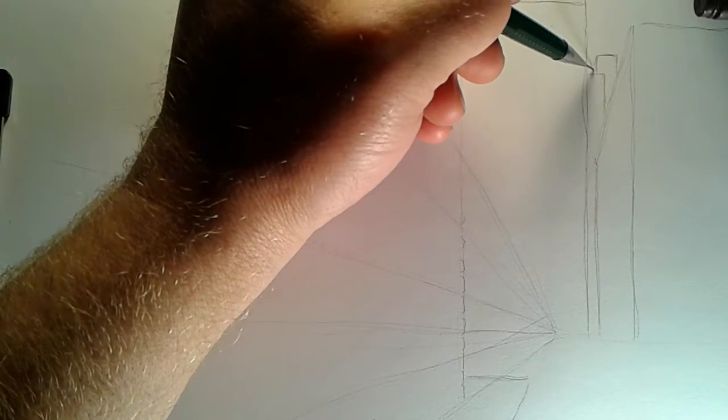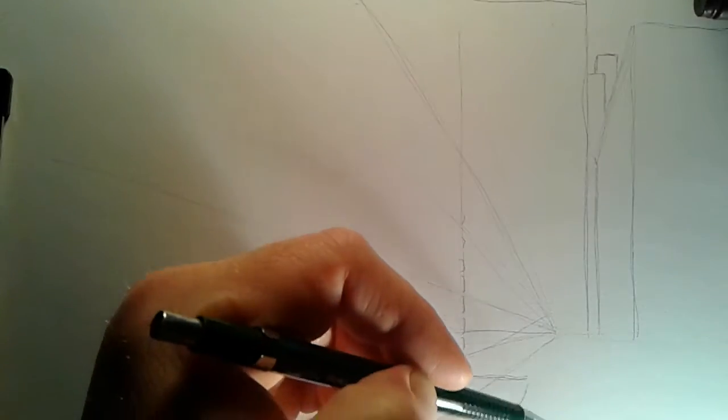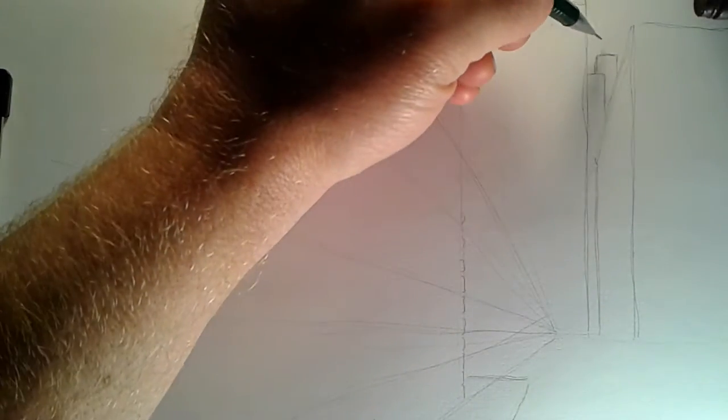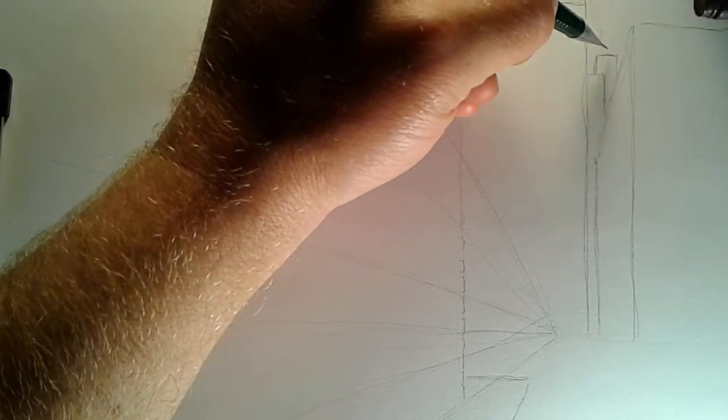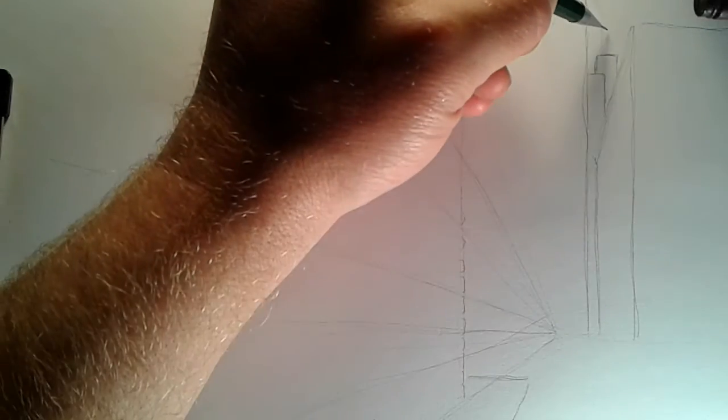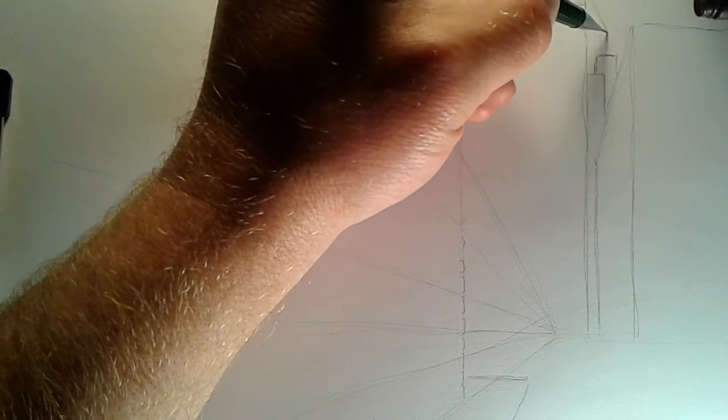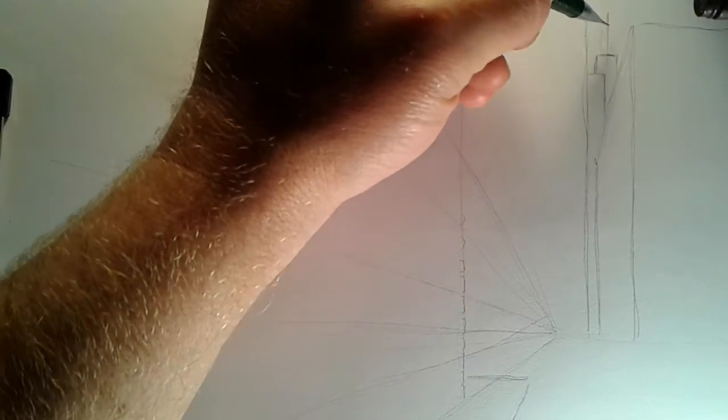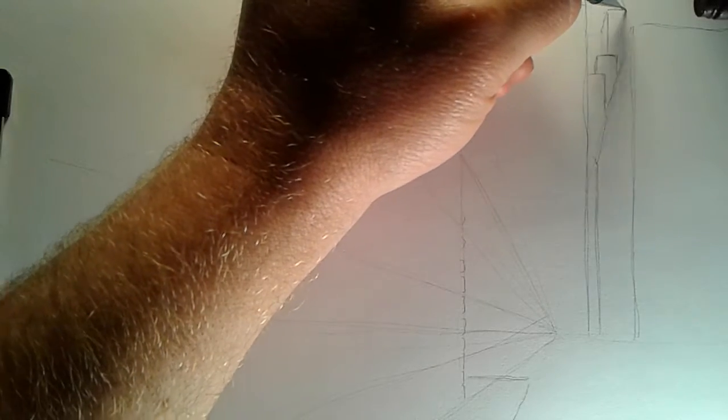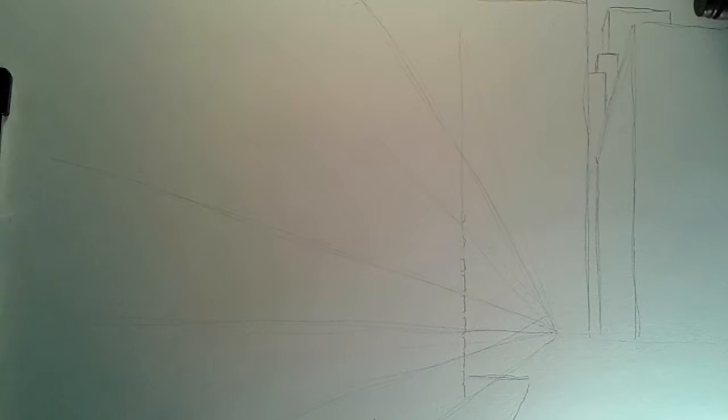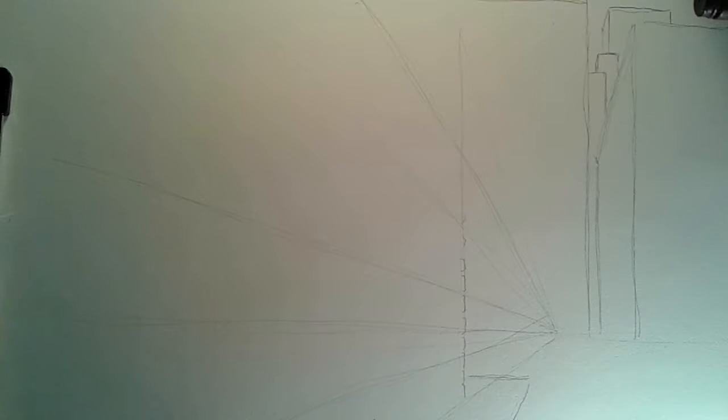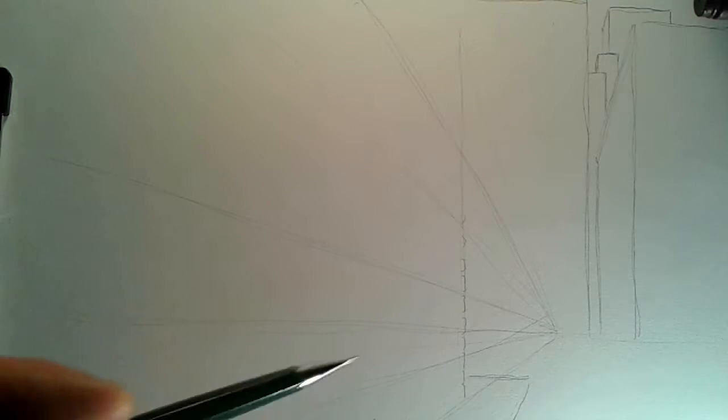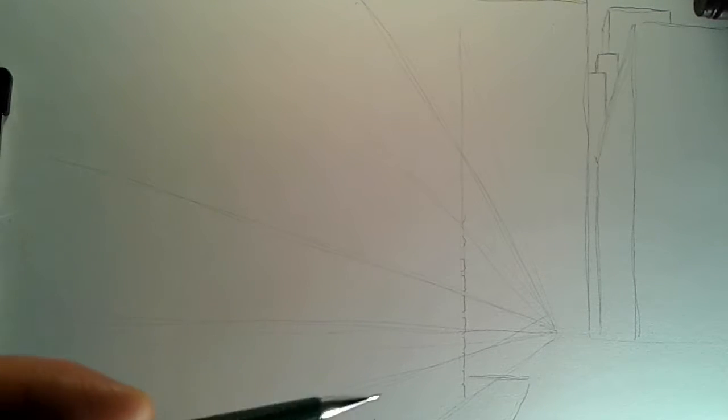There's a building way in the back here and we're gonna just put it in there. And maybe behind it we'll see another building. And since we've got our horizon line, we know that it's gonna have this side showing there. And any other building we see way back here, it's gonna have the same effect from this horizon line.